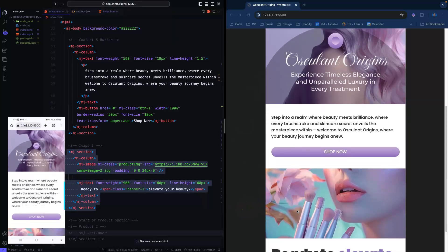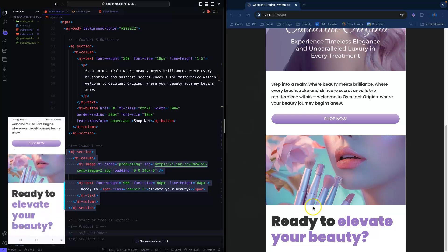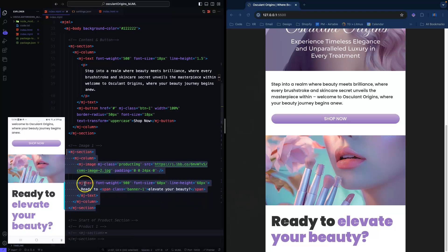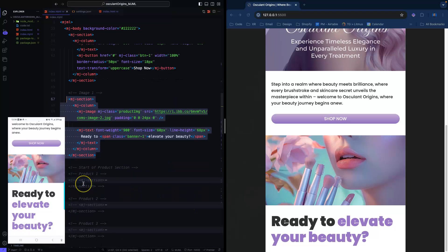The next section is another image with text on the bottom saying 'Ready to Elevate Your Beauty.' In this section I've got a section, column, and an MJ image. I also have a text element with a span to change the color of the 'Elevate Your Beauty' part. Let's go to the next section.